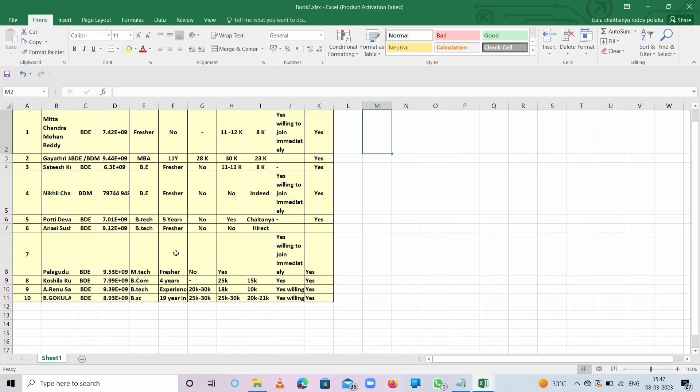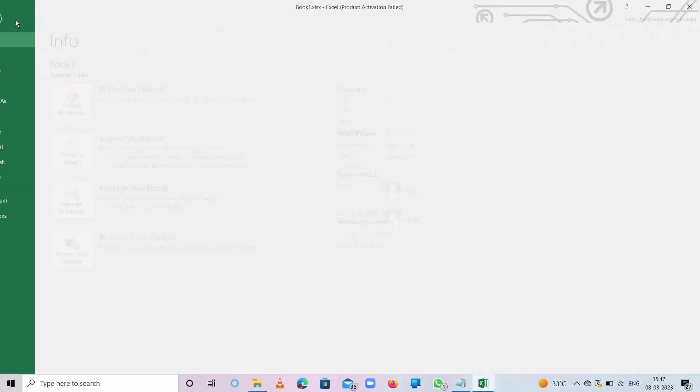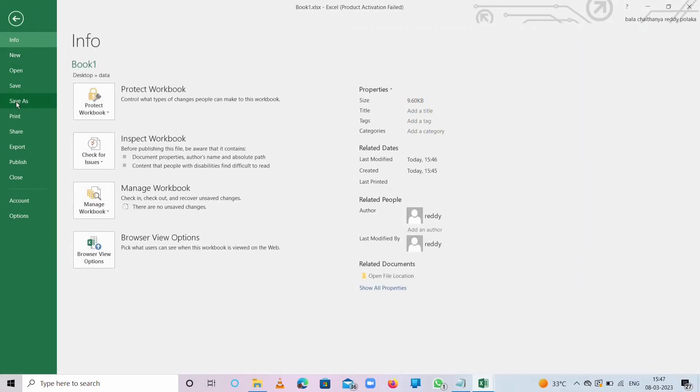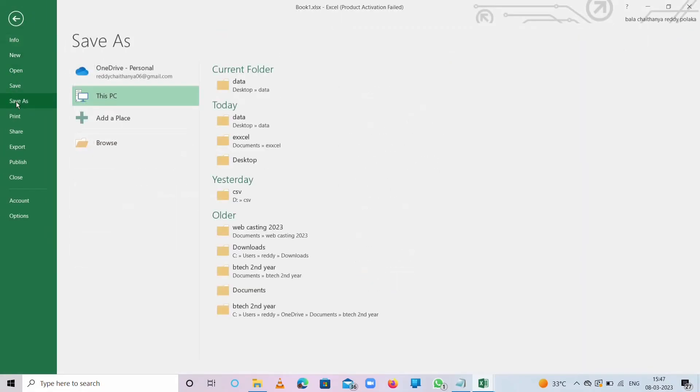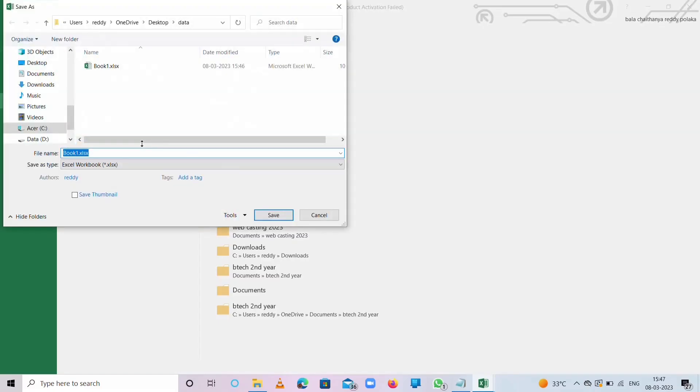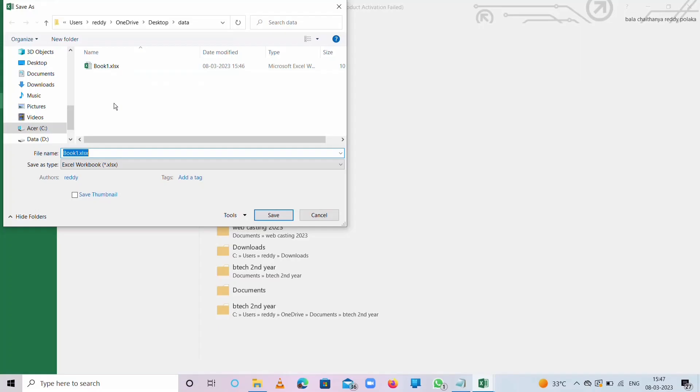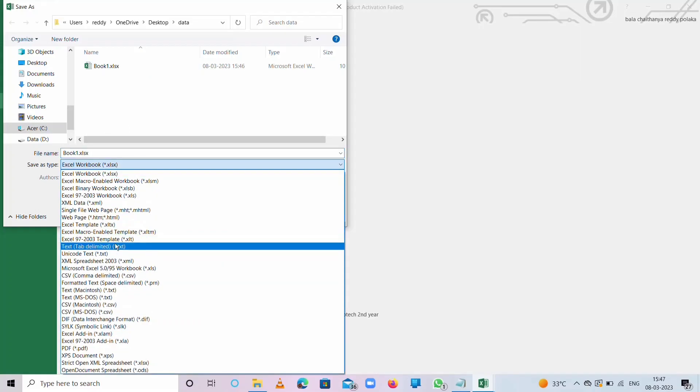We need to convert into CSV format, that is comma separated value. For that, we need to go to File and press Save As, go to File, locate the place. Here is the XLS file. You need to convert into CSV format. Take CSV comma delimited as file extension and save it.